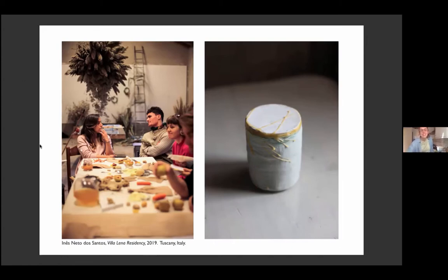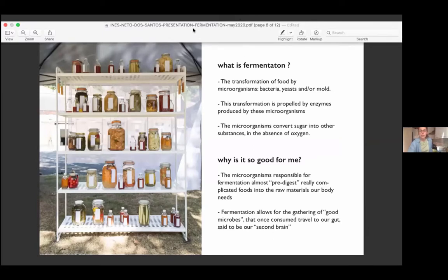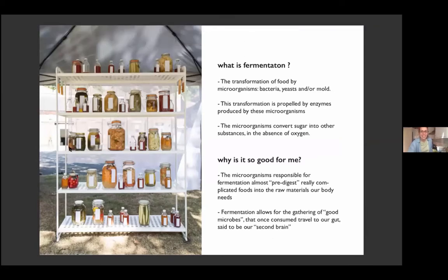From here I'd like to take you through the basic notions of fermentation — what it is, why it's good for us, and what we need to know before we get started. Please let me know if you have any questions.